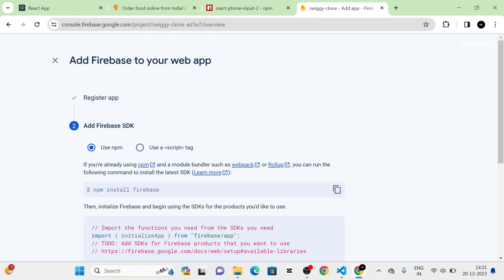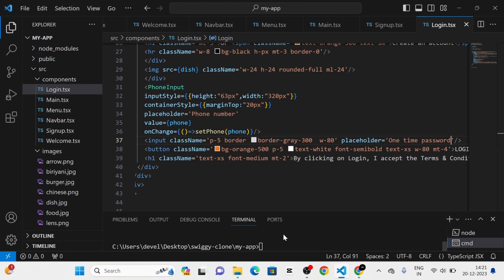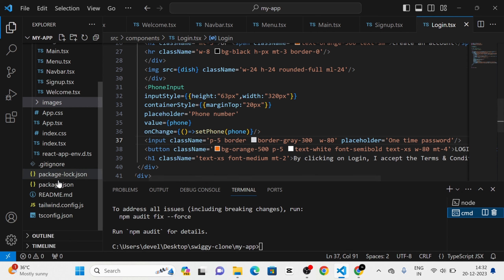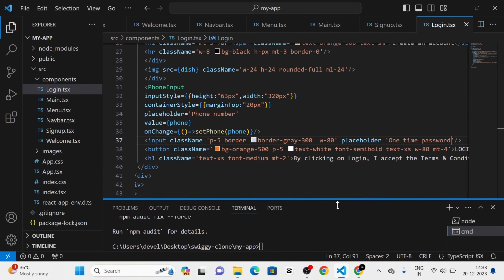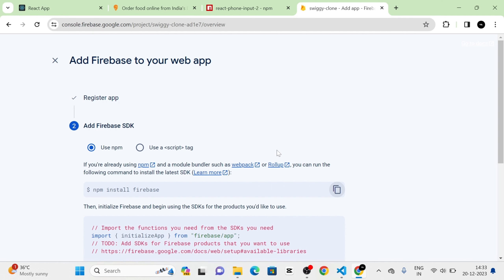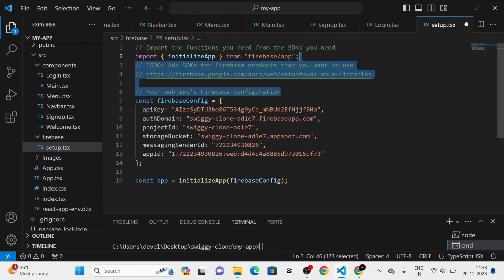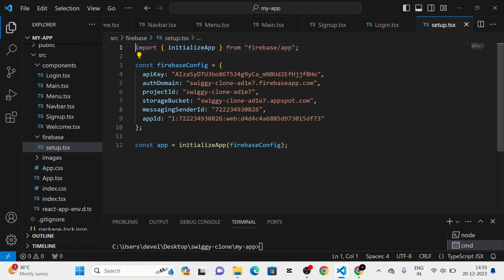Next I am going to search for Firebase, click on that link, and click on the 'Get Started' button. Then I am going to click on 'Add Project', give the project name as 'swiggy-clone', click Continue, disable analytics, and click 'Create Project'. Now you can see that a new project has been created. After clicking Continue, we will be redirected to the console. In the console I am going to click on the web icon, give the app name as 'swiggy-clone', and click 'Register App'. I am going to use the npm command to install Firebase. Now you can see that Firebase has been installed — you can see it in the package.json.